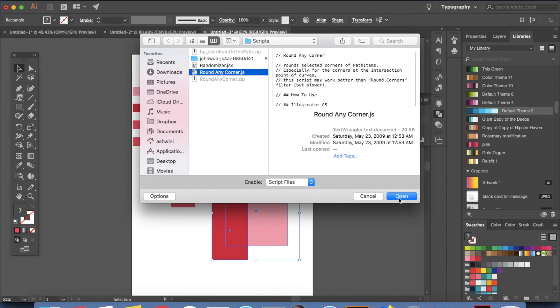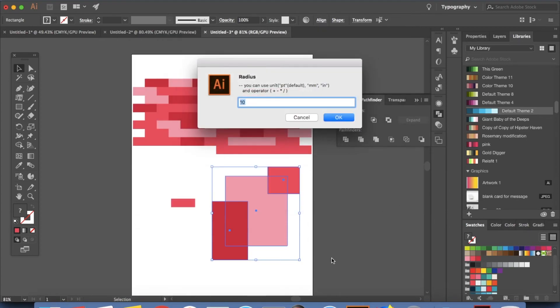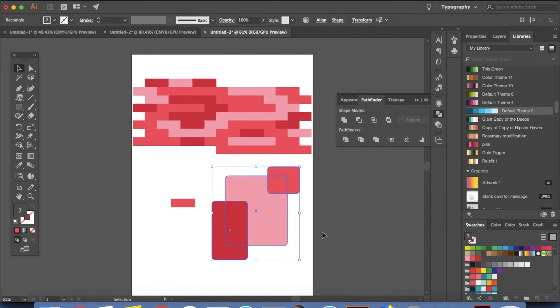And round any corner. Click open. And you can give in your unit here. I'm just going to click OK. It automatically round every corner.